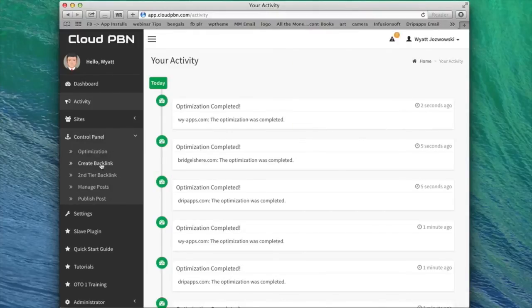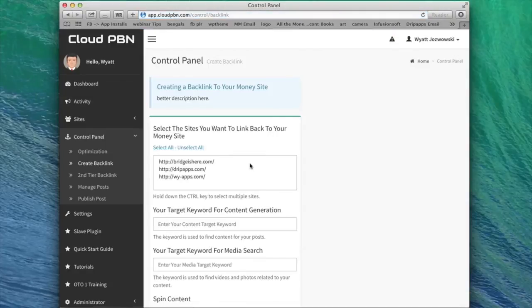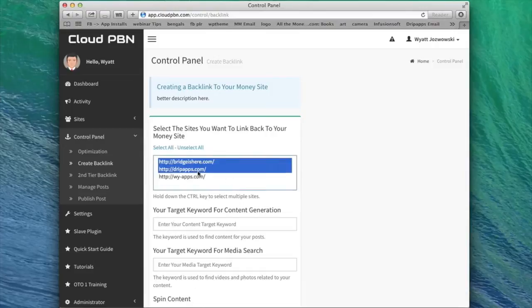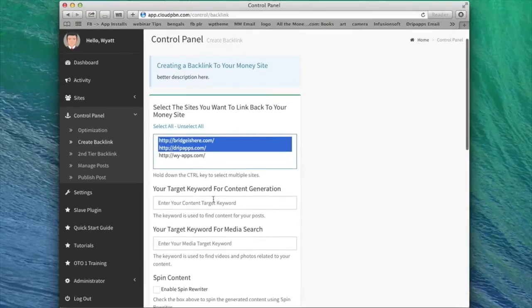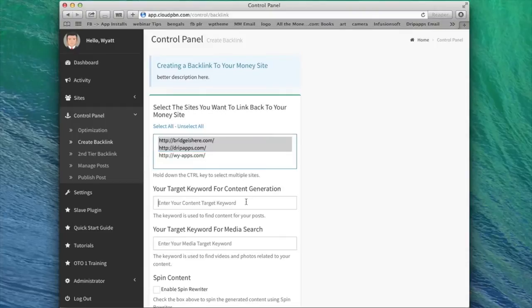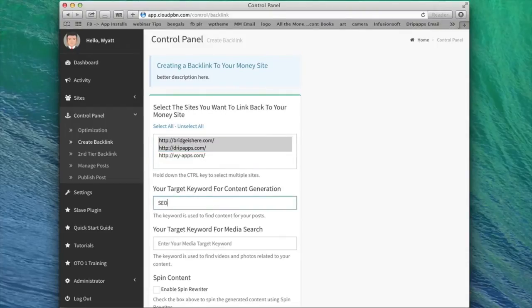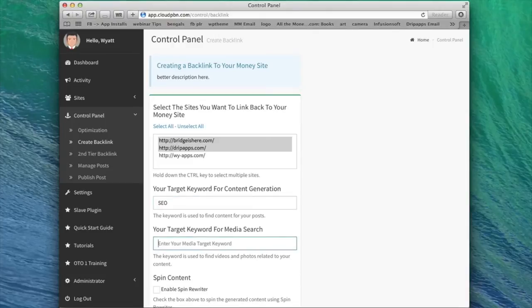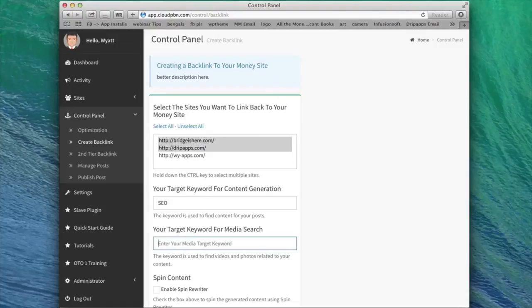So we can go over to the next step, which is create backlink. And this is where the magic happens. This is where we can start to create our private blog network. So I'll select the sites that I want to post to. Let's say, for example, I'm trying to rank for Clearwater SEO. So the target keyword that I want to use for content generation would just be SEO in this case. Target keyword for media search. This is videos, images, all that good stuff. I'll do search engine optimization.